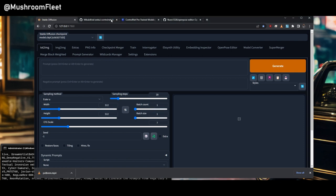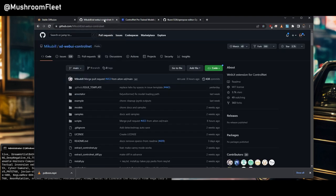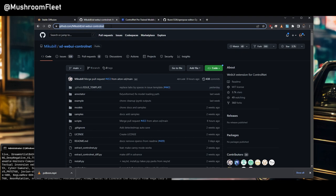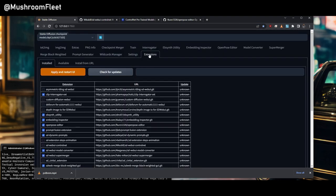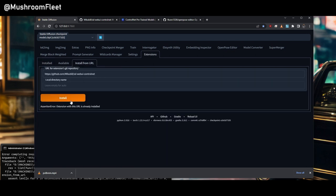The first thing is there's going to be links in the description of this video and in the article where I'm posting this. First thing you go to is Miku Bill's SD Web UI ControlNet. Copy the URL. Go to the extensions tab. Install from URL. Copy it in there and hit install.